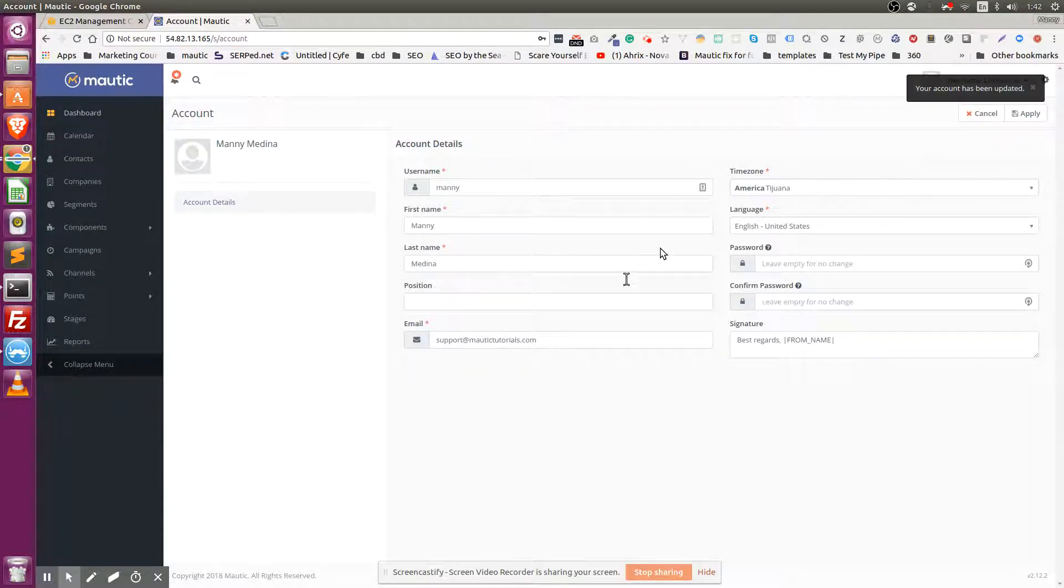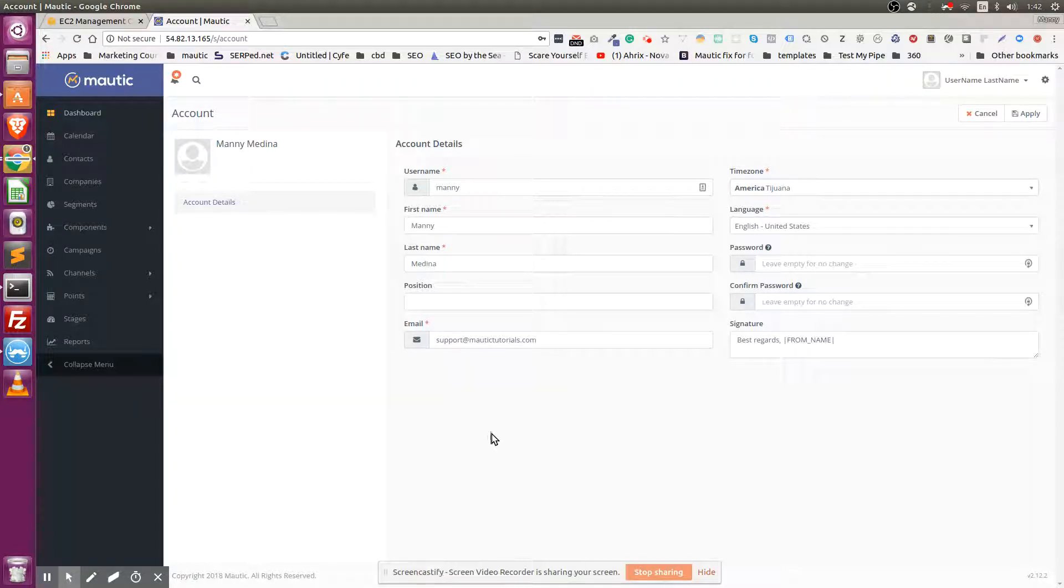And that's it - that's all you need to do to access your Mautic instance.